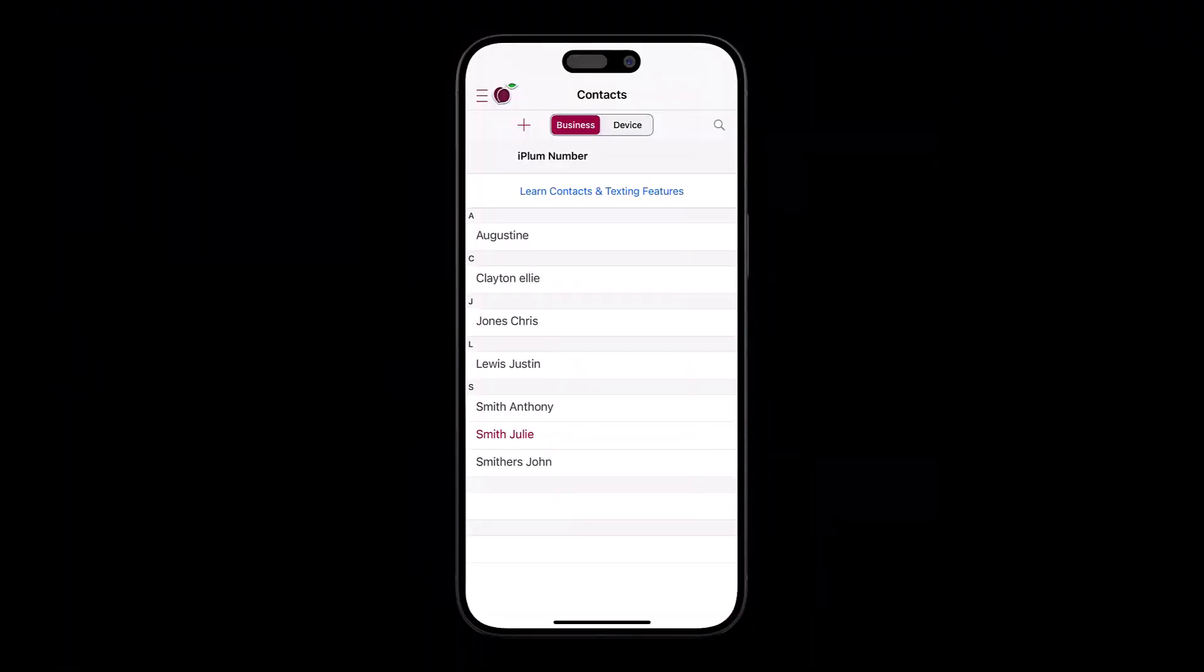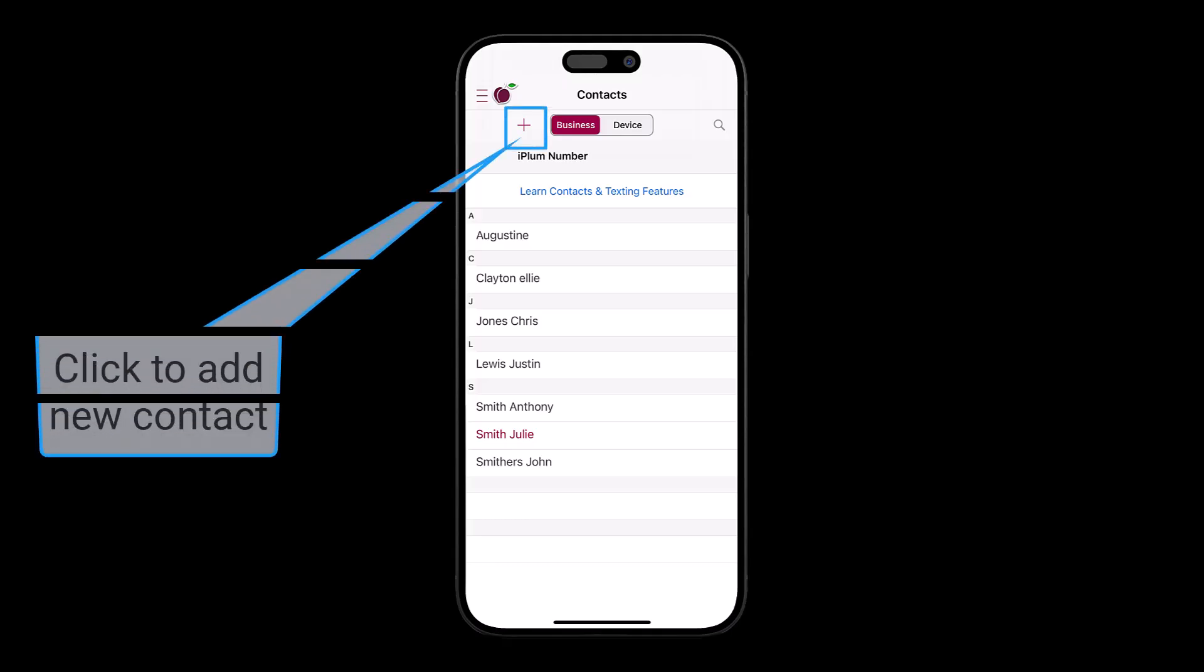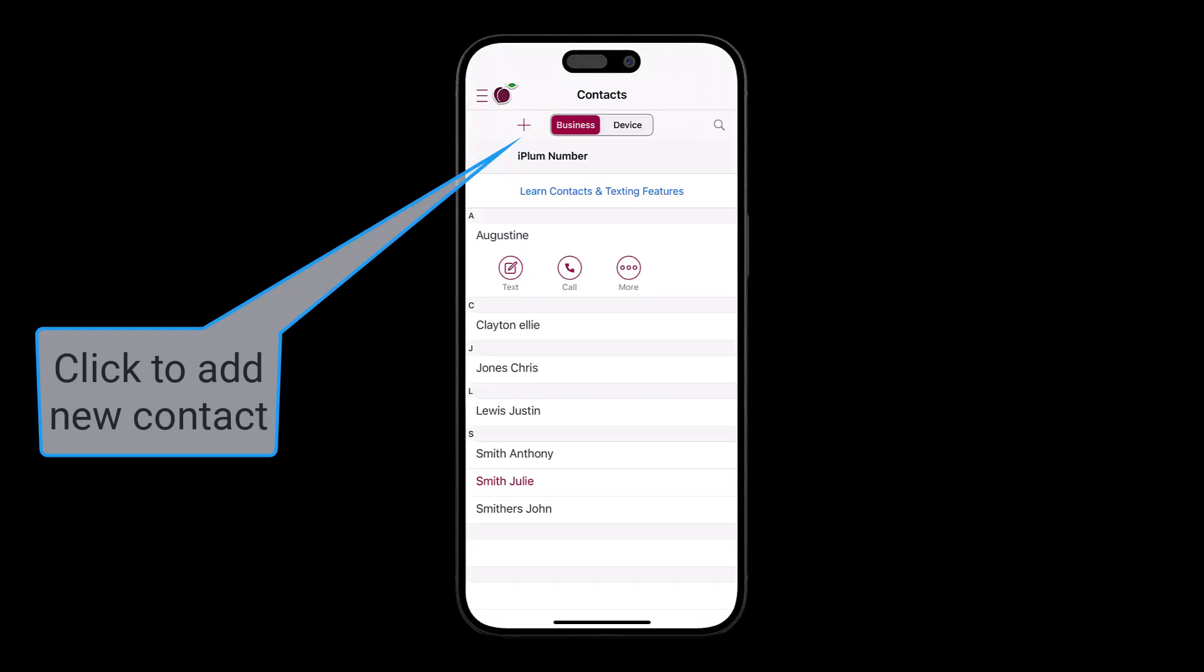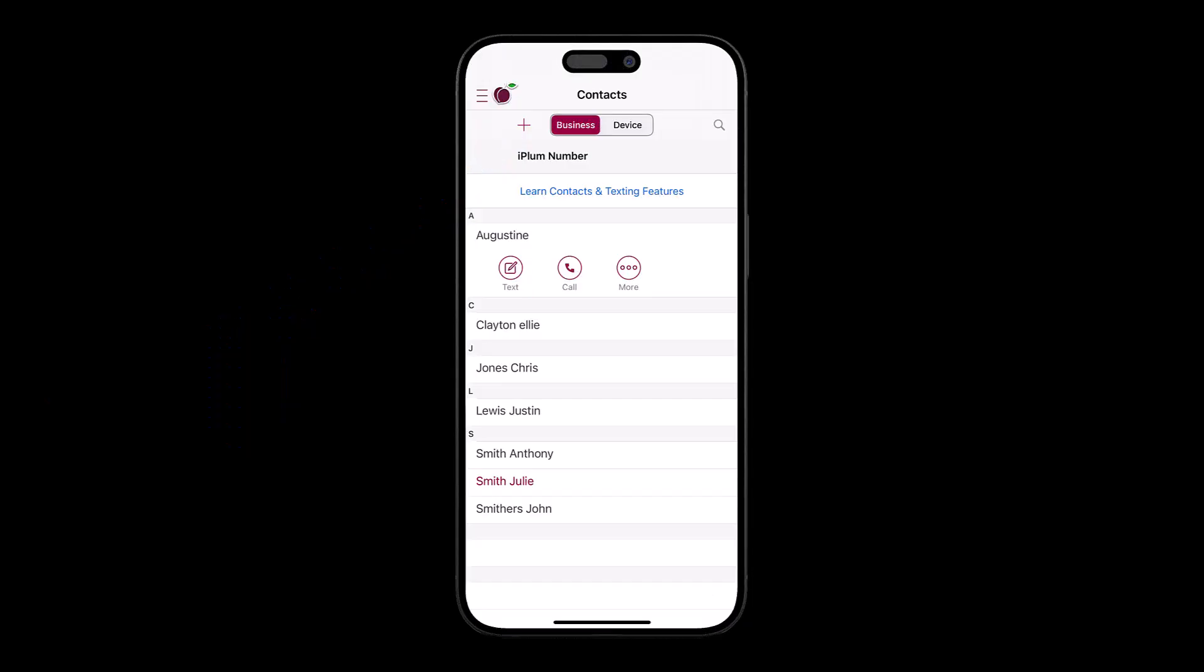To do this via the mobile app, create a new business contact with your client's mobile phone number or select an existing business contact in the iPlum app. Tap on the business contact and click More.